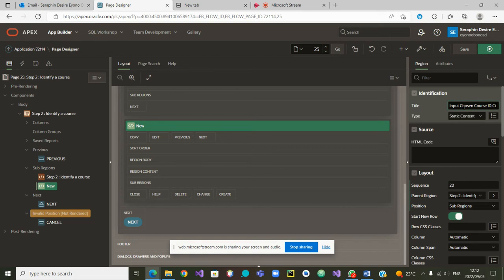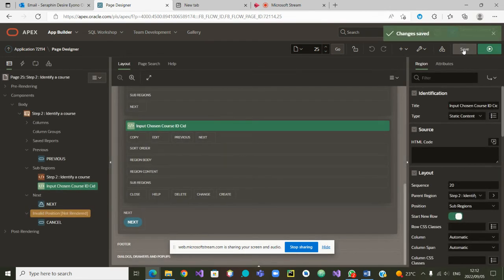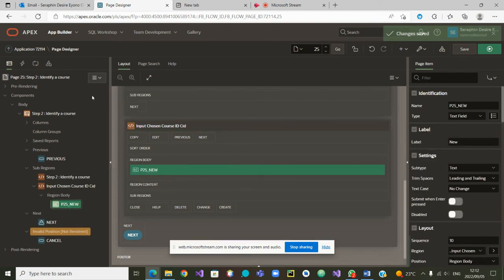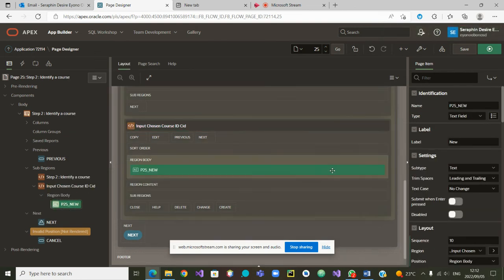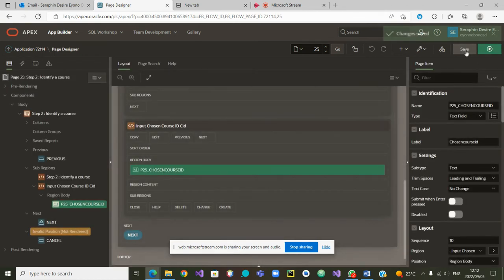That should be enough — let's save it to see if it is accepted. Yes, it has been accepted. From there I right-click on the chosen input region and create a page item. I don't want to keep the default name P25_NEW, so I'm going to change it and call it 'P25_CHOSEN_COURSE_ID'. Let us save it. I think we have done what we needed to do for the two steps.